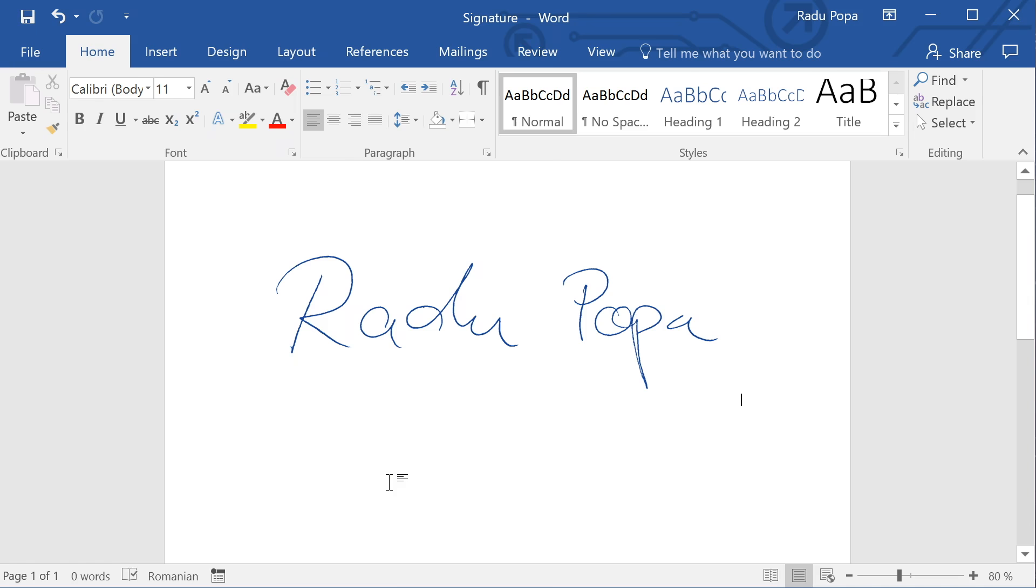Hey, my name is Radu. In this video I'll show you how to scan your signature using only your mobile phone, Microsoft Word and a piece of paper. No Photoshop needed, no fancy software to install, just the things you already use.